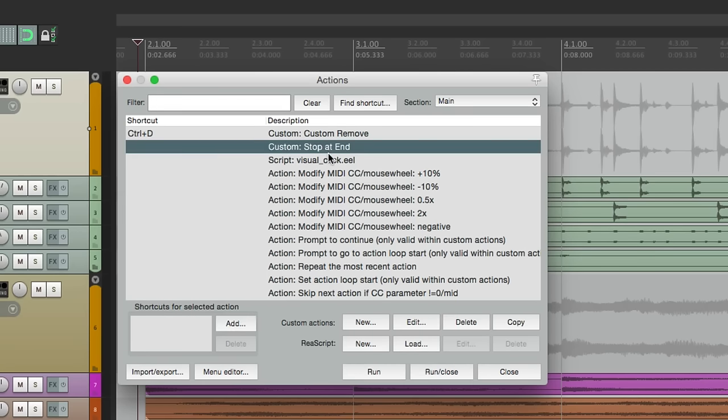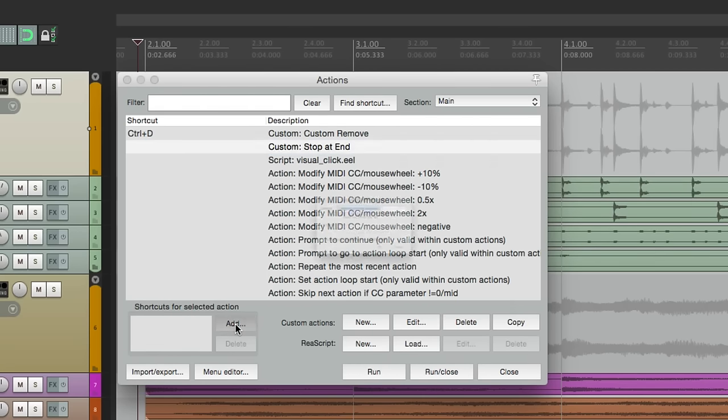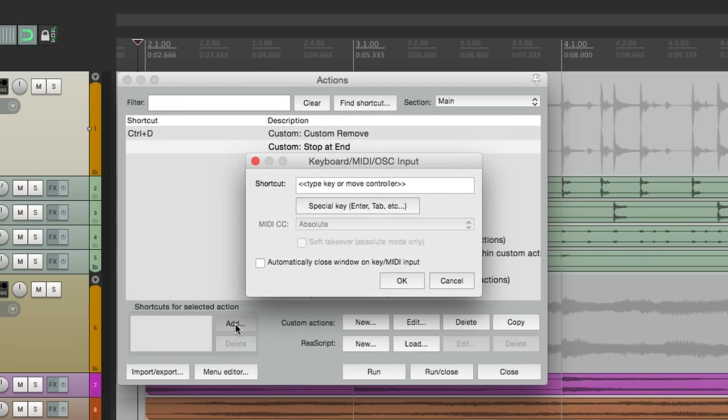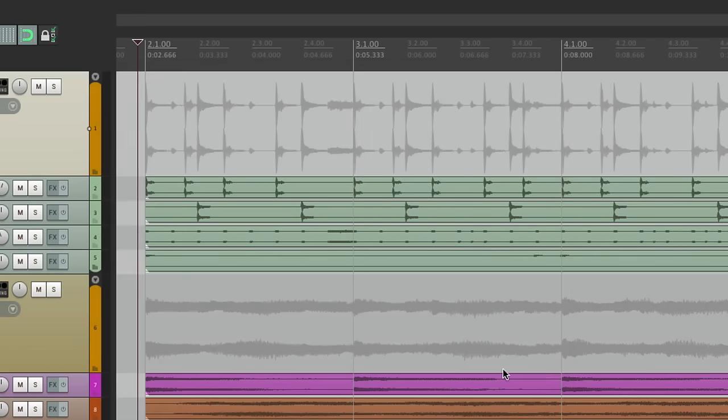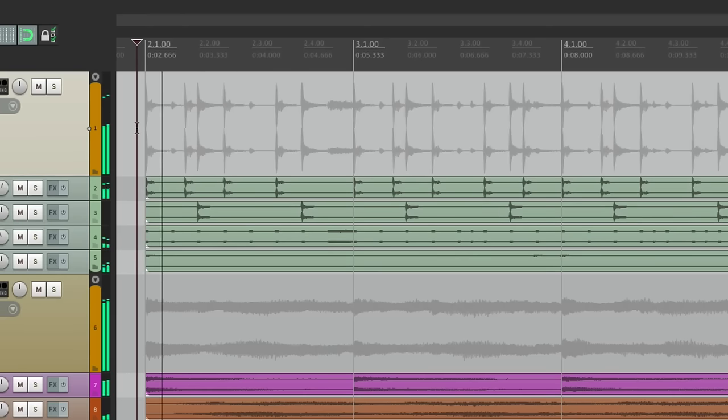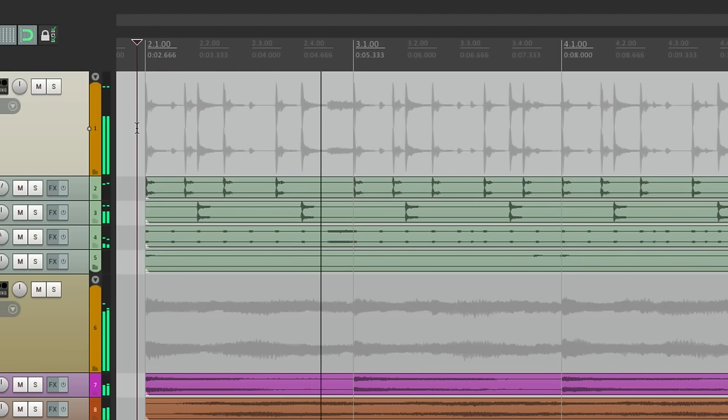So now let's give this a keystroke. We'll make it to spacebar. It's going to overwrite the default. Now if we hit the spacebar, it's going to play. But if we hit it again, it quickly moves the edit cursor to the play cursor.